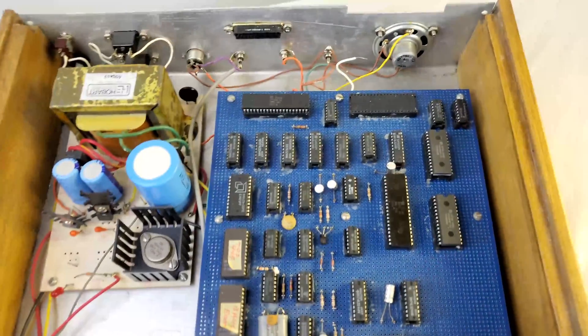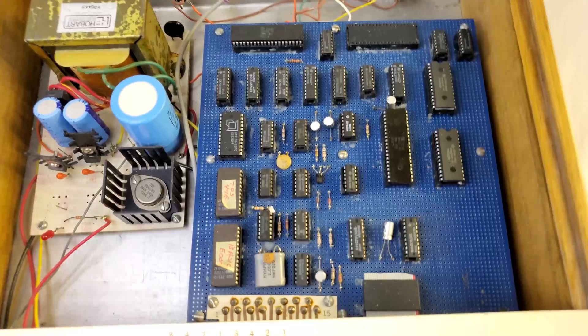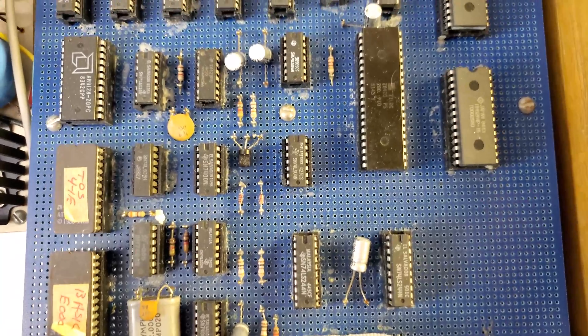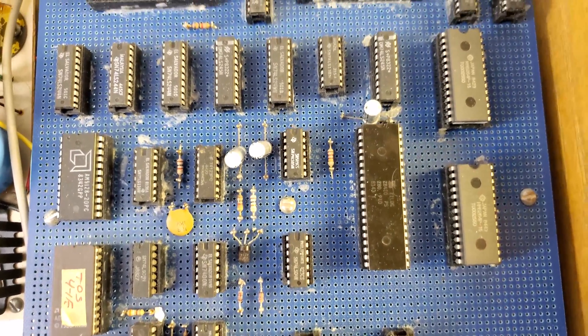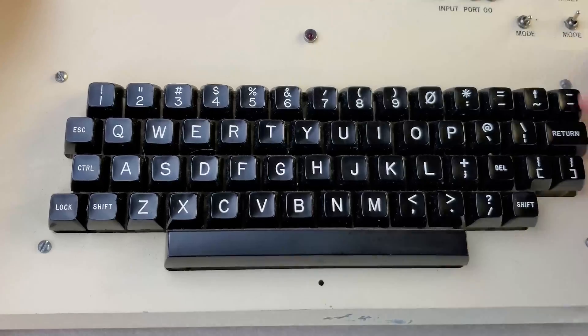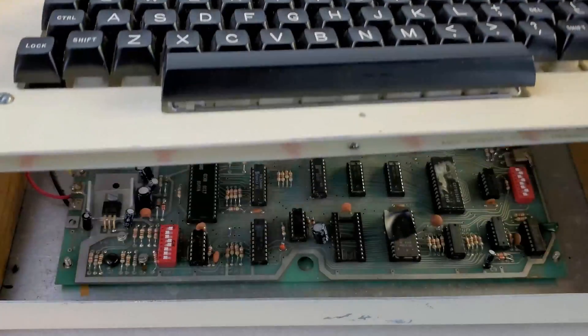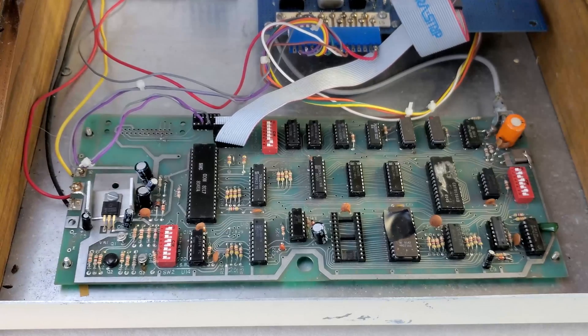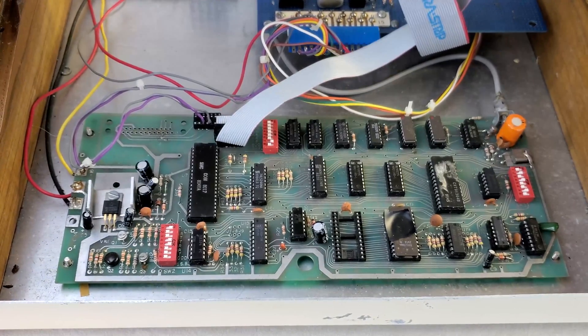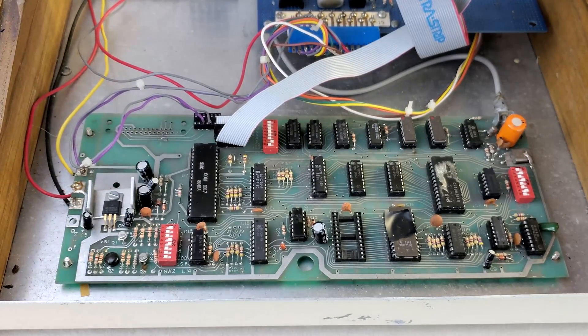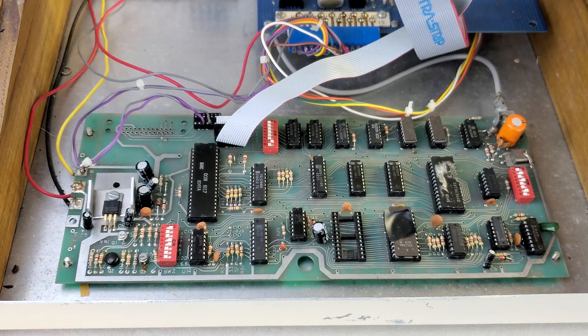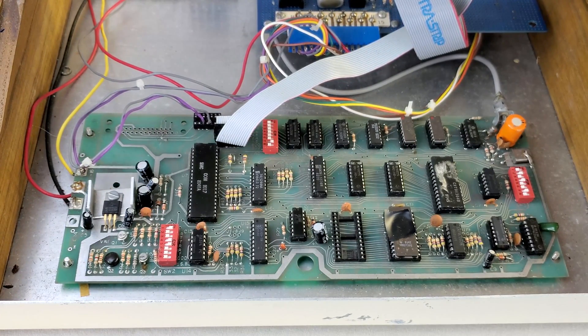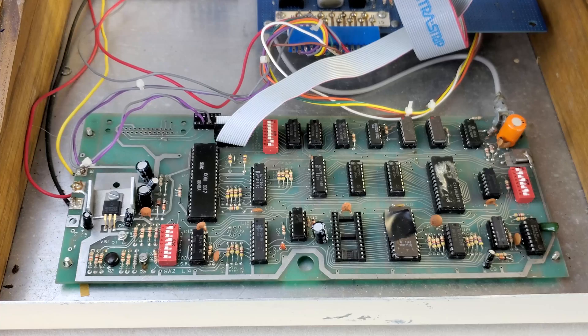In the back we have a wire wrapped Z80 computer. In the front we have a Neutronics Fastvid terminal. Quite honestly when I first bid on this thing I was more interested in the keyboard and the terminal than I was in the actual computer.